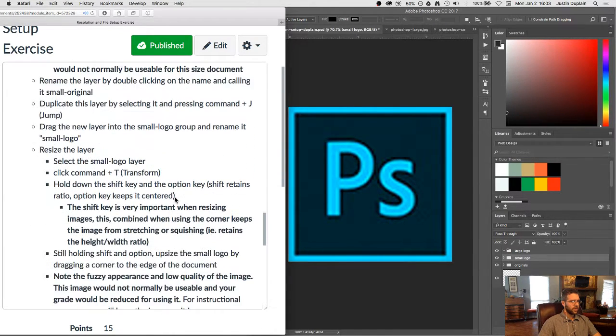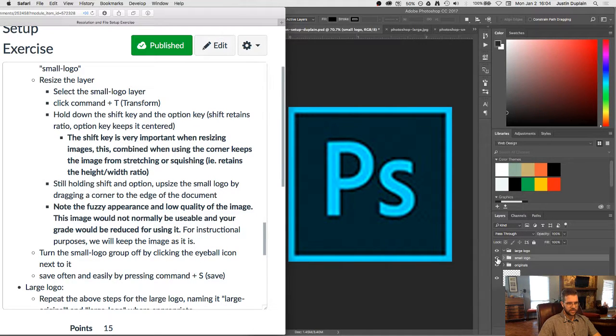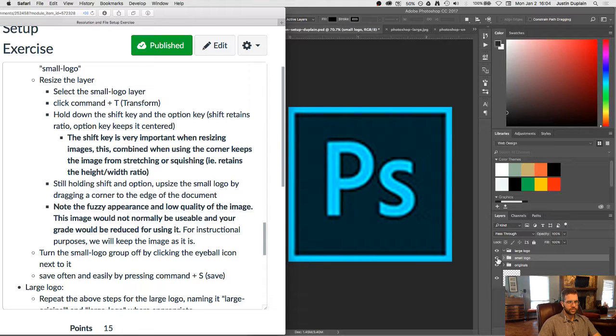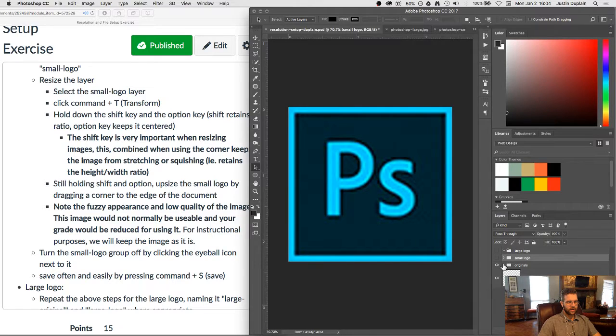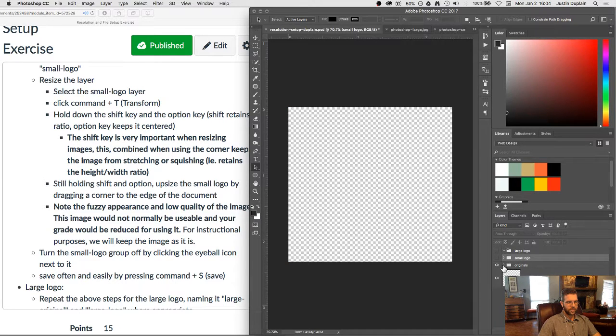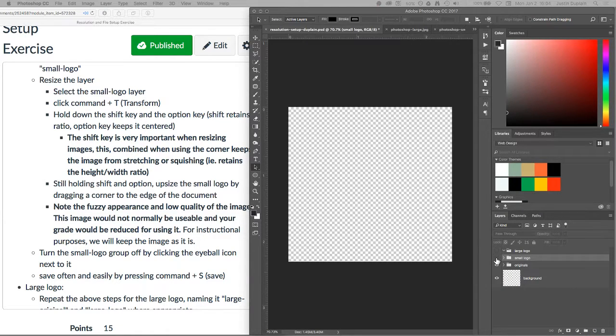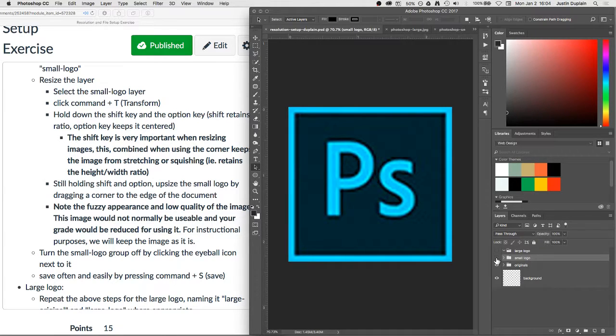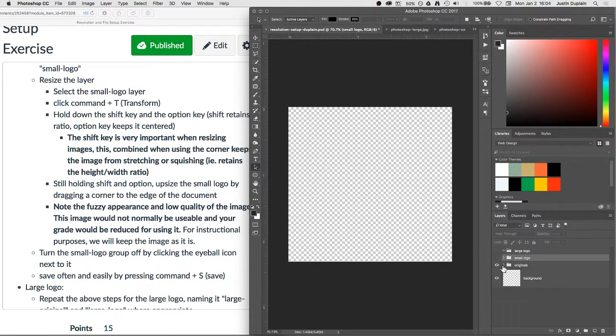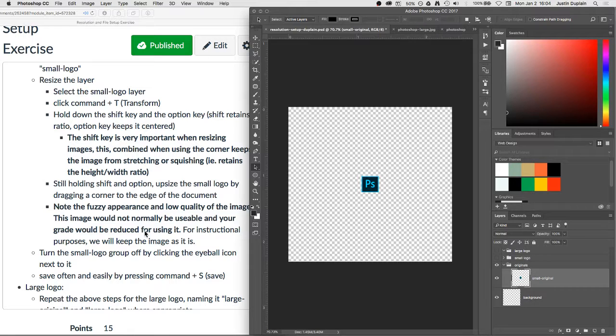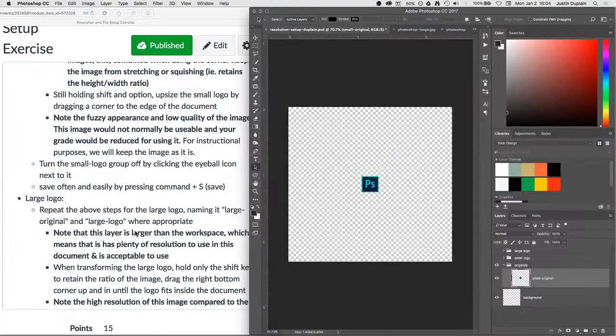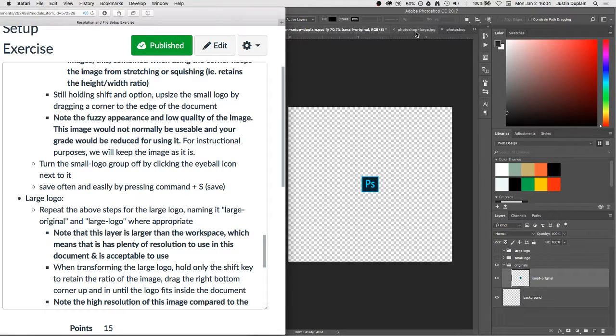So with that being seen now, we will go ahead and turn this layer off by clicking the little eyeball next to the small logo group. We'll just turn the whole group off by clicking that and then what should happen is it's no longer visible. Okay, let me turn this off. So let me show you again the little eyeball icon next to the group right here will hide the visibility of that group. Okay, so your screen should look like this right now. We should have our small one and then for the large logo it says repeat the above steps for the large logo, naming it large original and large logo where appropriate.